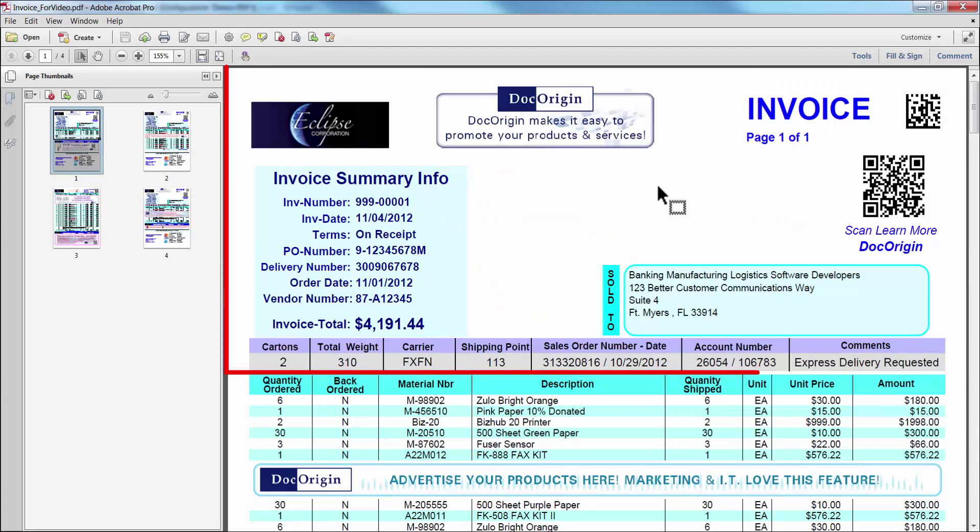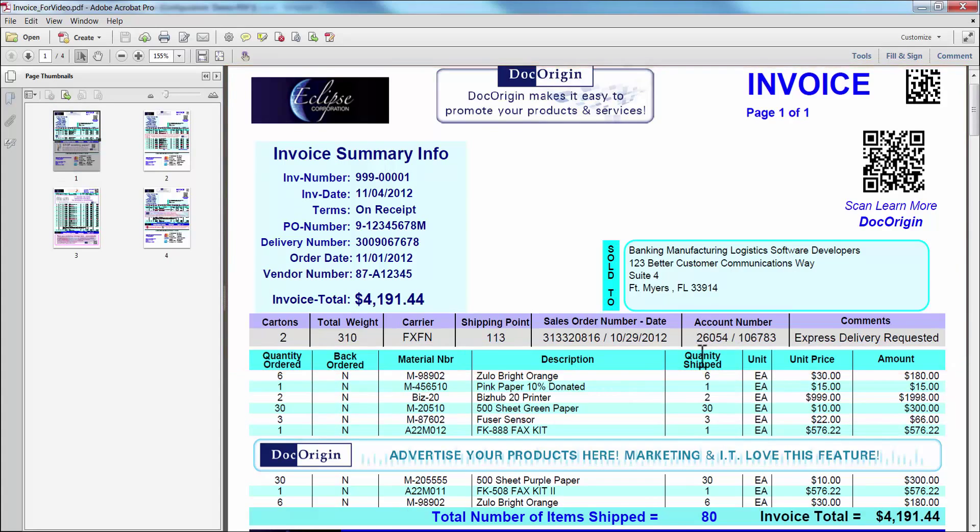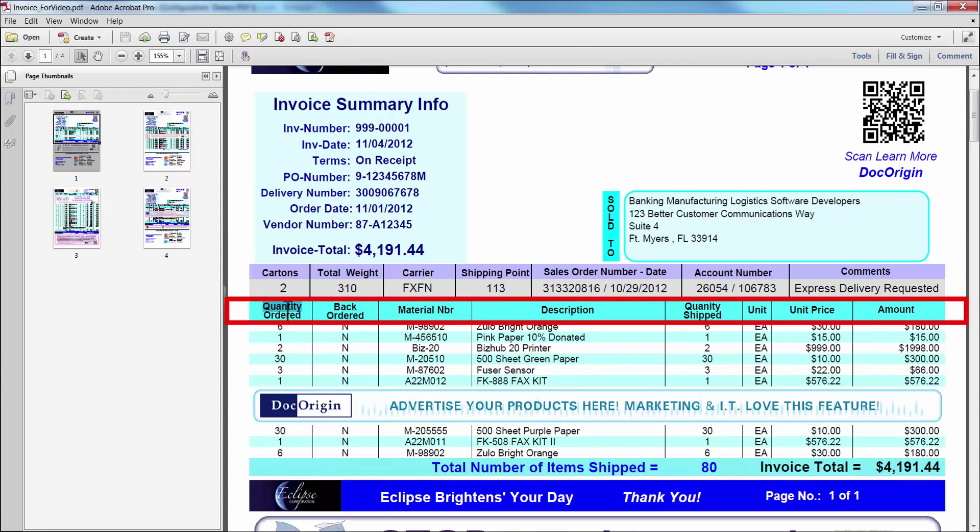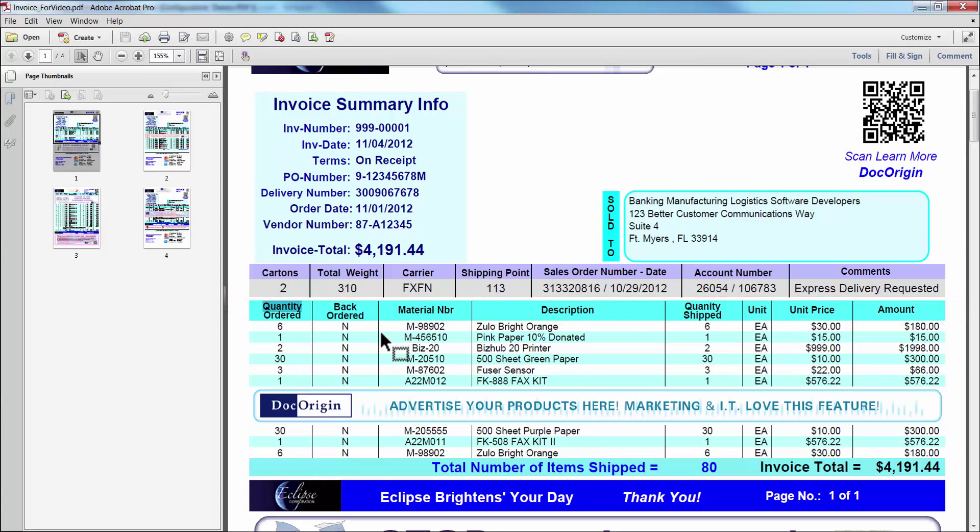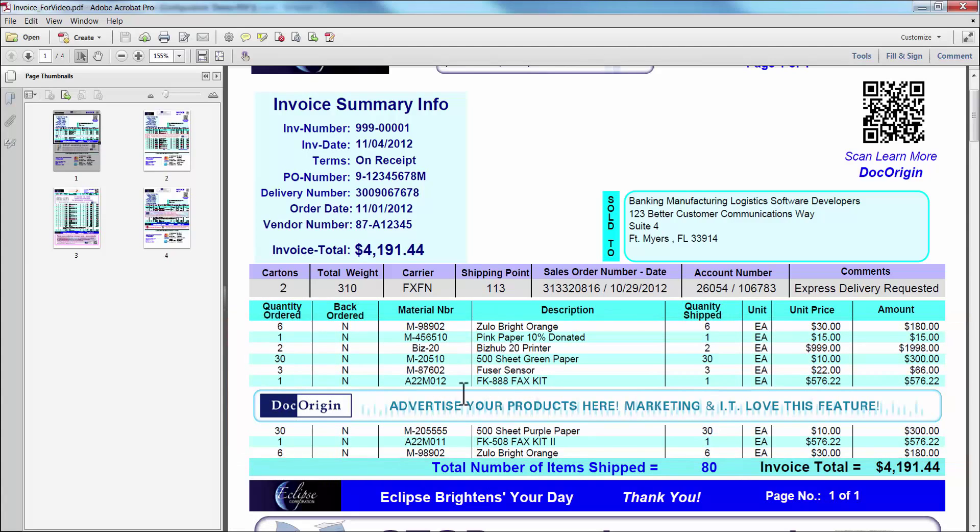So here is the header information including the invoice date and invoice number and some other header information. Here is our detail header showing our quantity ordered, descriptions and other captions, and our eight items. This is the record that we reviewed, and you can see that one of the records triggered an advertisement.